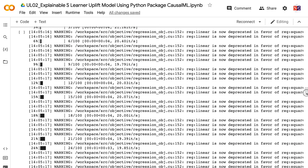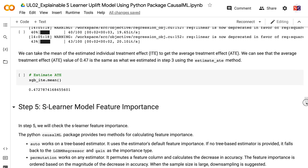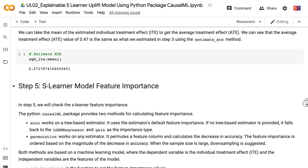The output gives us the estimated individual treatment effect and the estimated upper and lower bounds for each individual. We can take the mean of the estimated individual treatment effect to get the average treatment effect. We can see that the average treatment effect value of 0.47 is the same as what we estimated in step 3 using the estimate_ate method.